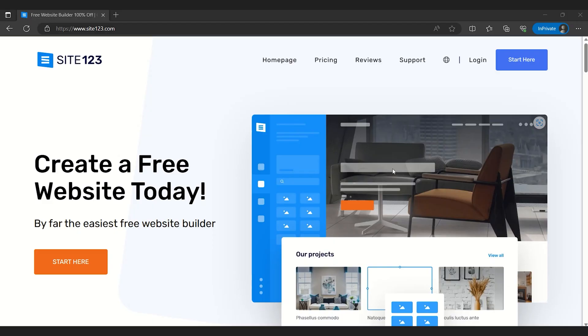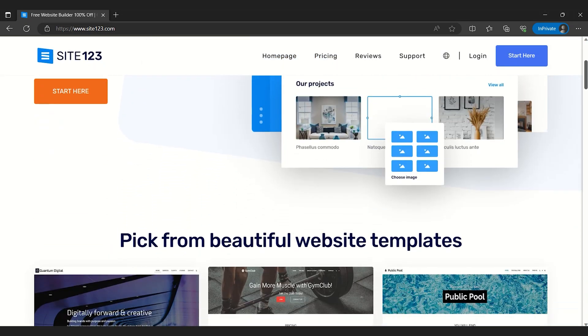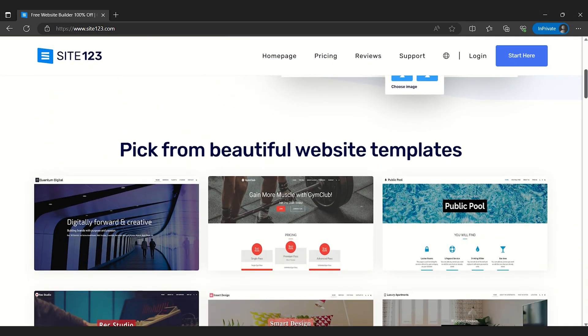Site123, which although seems simple at first glance given its name, is a powerful platform equipped with a robust suite of website building features.